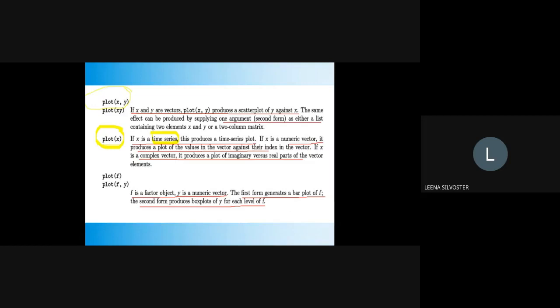If x is a numeric vector, it produces a plot of the values in the vector against their index. If x is a complex vector, it produces a plot of the imaginary versus real part of the vector elements. plot(f) and plot(f, y): f is the factor vector (factor object) and y is the numeric vector. plot(f) will plot a bar plot, and plot(f, y) will plot a box plot.